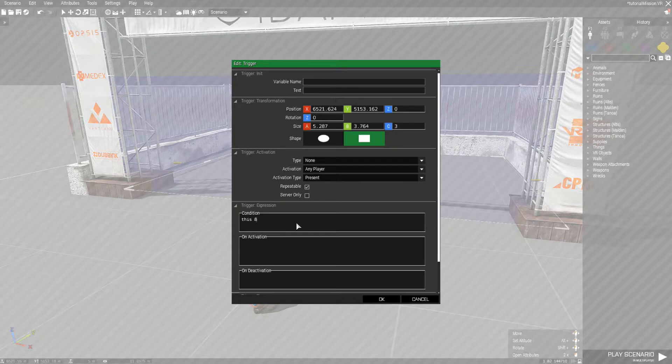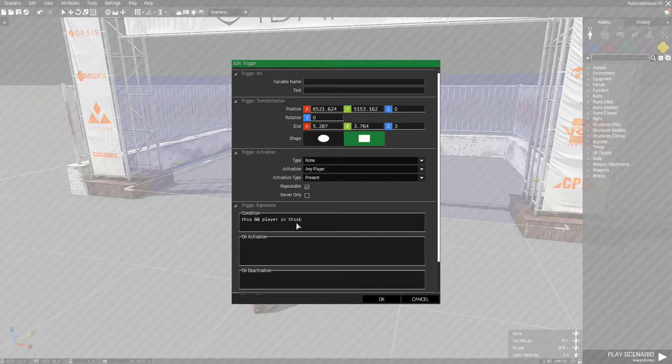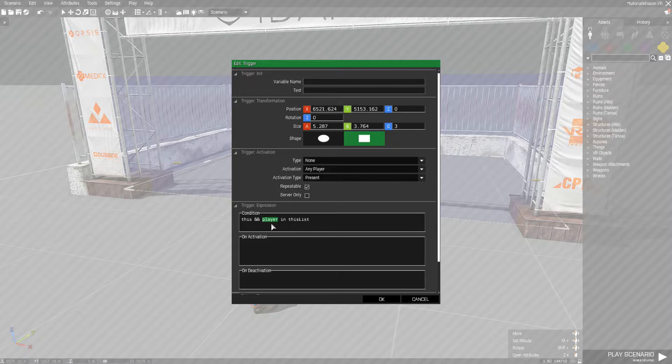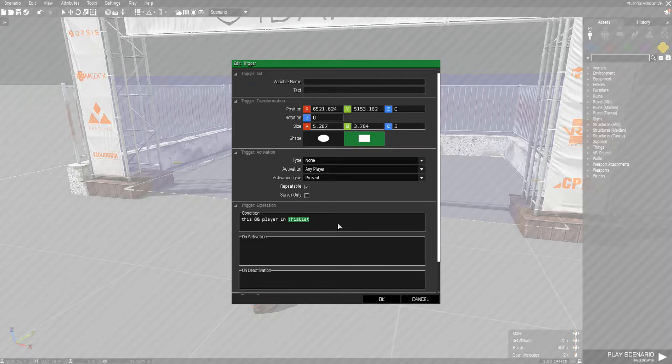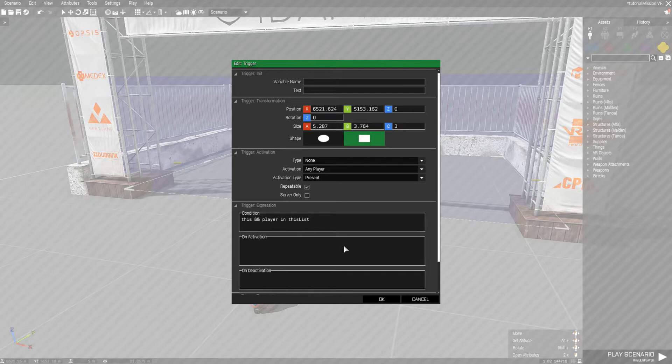The way to get around that is just set the condition to this: player in this list. What this does is it detects - this can be any unit name that you want, so if you named an AI unit Bob it would detect if Bob has entered the trigger. We use the in command which checks if whatever this is is in something, an array, and this list is just an array of things that are inside of the trigger.